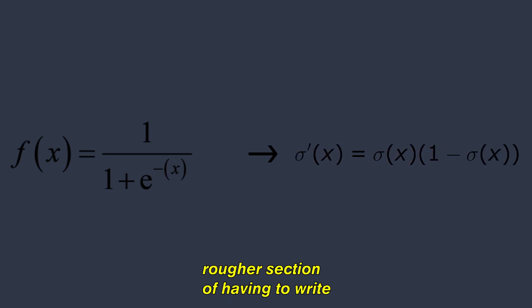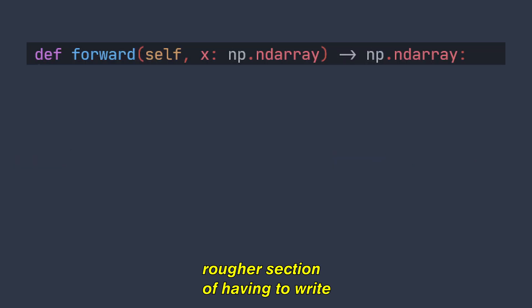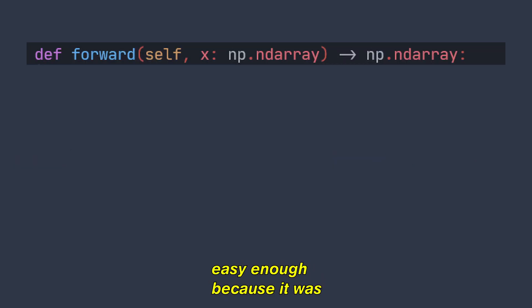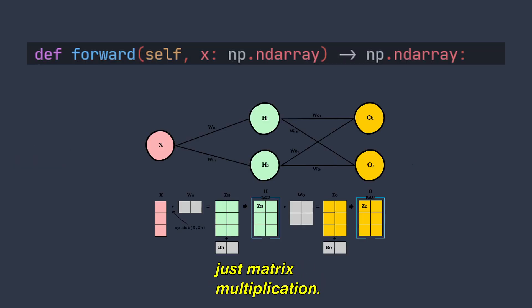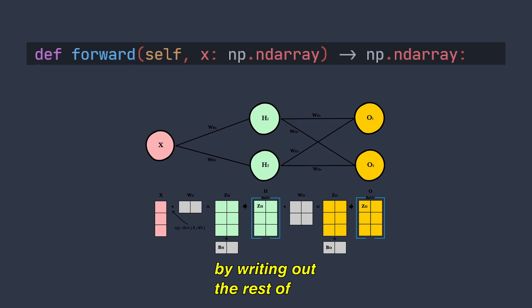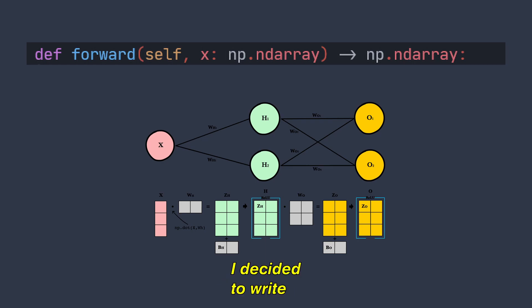After that came the slightly rougher section of having to write the forward pass of the neural network, but this was still easy enough because it was just matrix multiplication. At this point, I was feeling pretty confident and ready to finish everything off by writing out the rest of the methods. I decided to write the training method first.